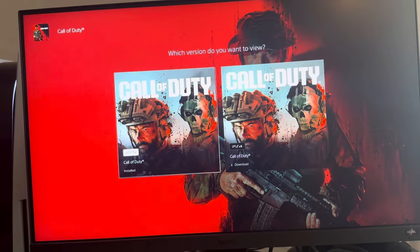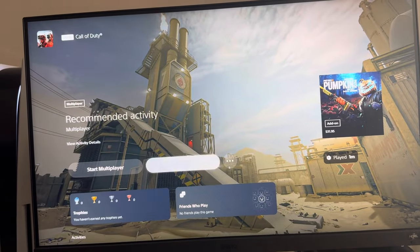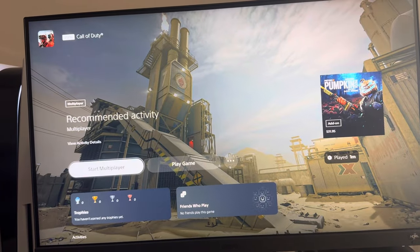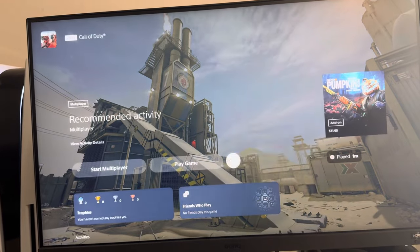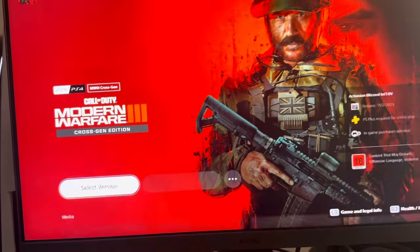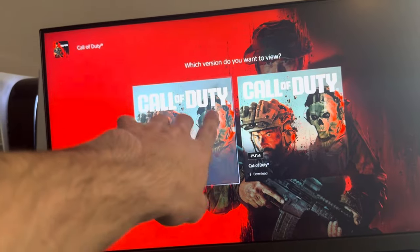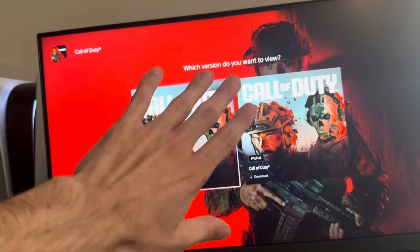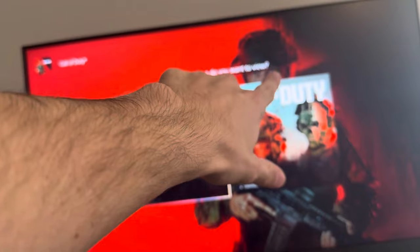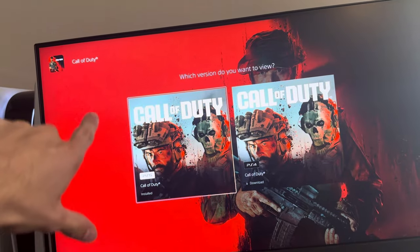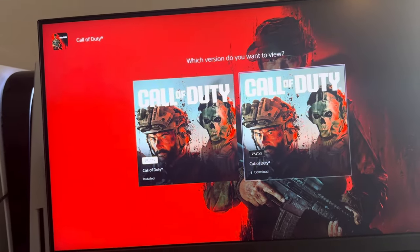Select version, and then we're going to do PS5 right here. I've already downloaded, but it's going to come up a download function right there. When you click the download on it, it'll pull up a screen with everything you guys can download. You guys can just press download on the right where it downloads it all, or you guys can scroll down and selectively download just the campaign.